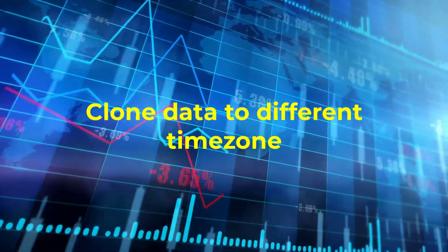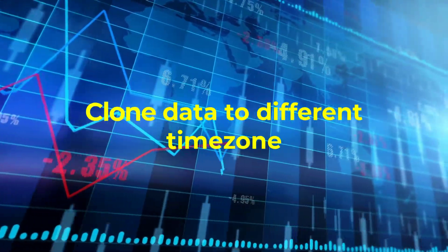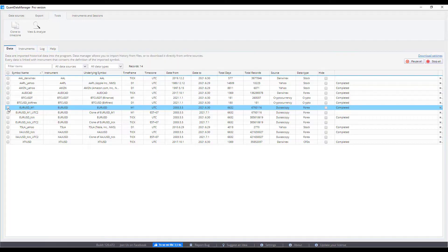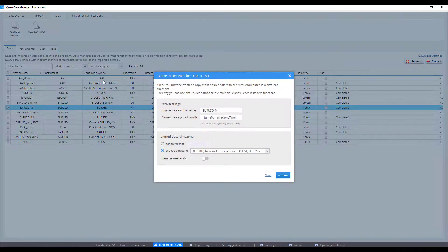Clone data to different time zones, and shift data for your broker easily.